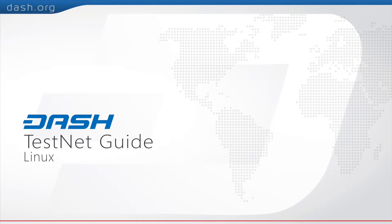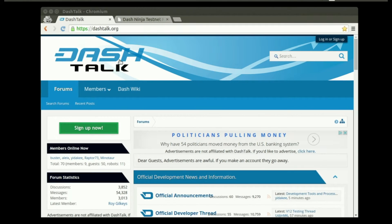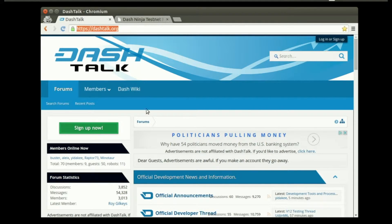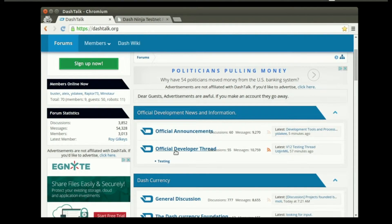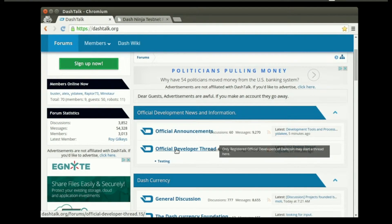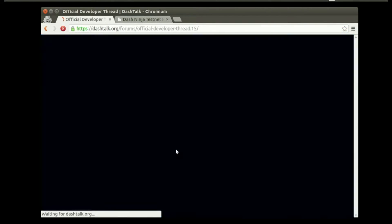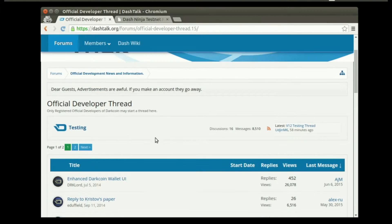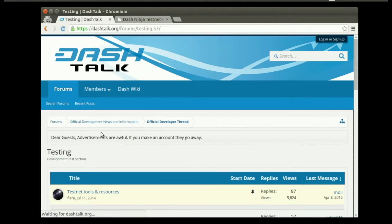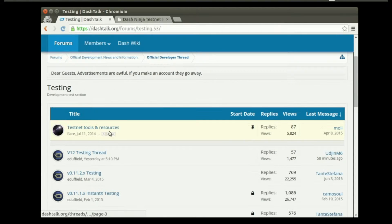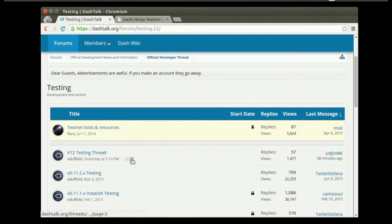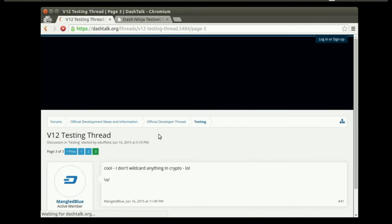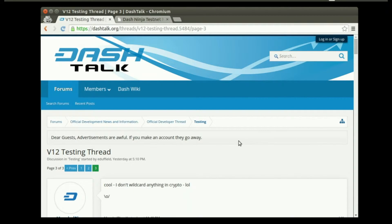Today we're going to show you how to run the Dash QT client on testnet. First, visit dashtalk.org and find the official developer thread. Go into Testing and locate the version 12 testing thread, then go to the last page.